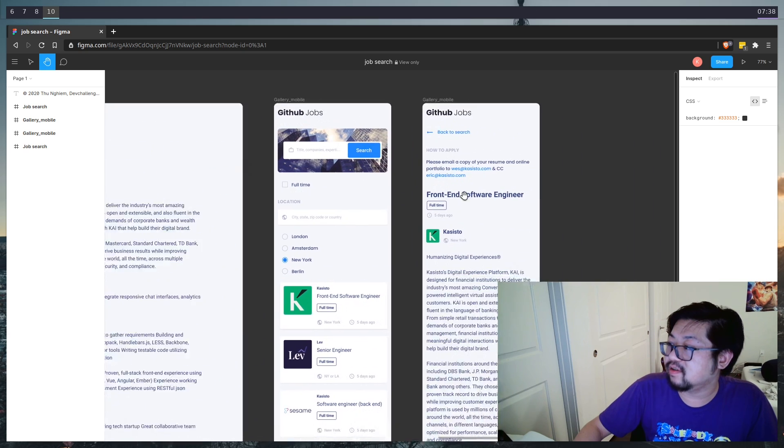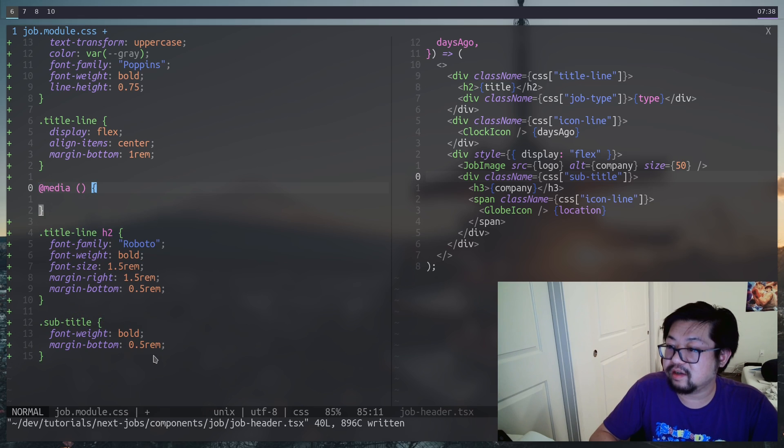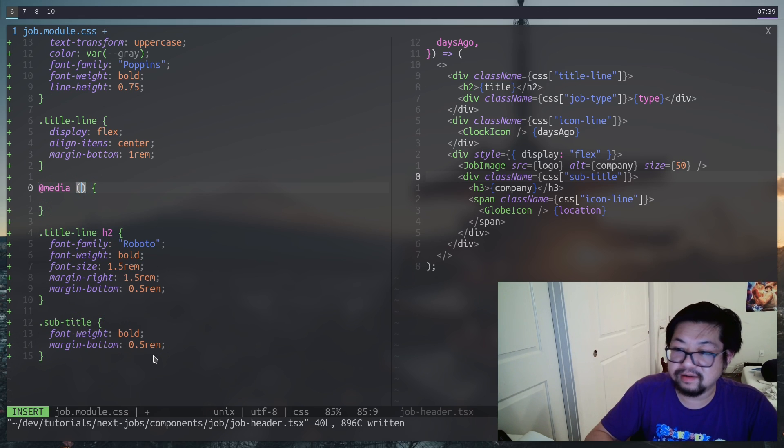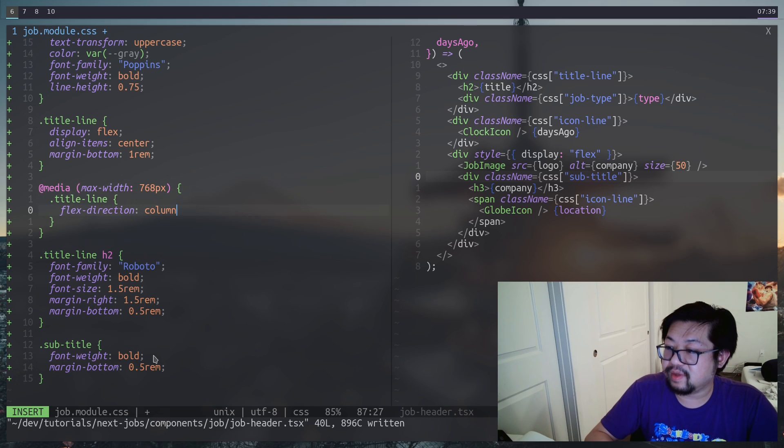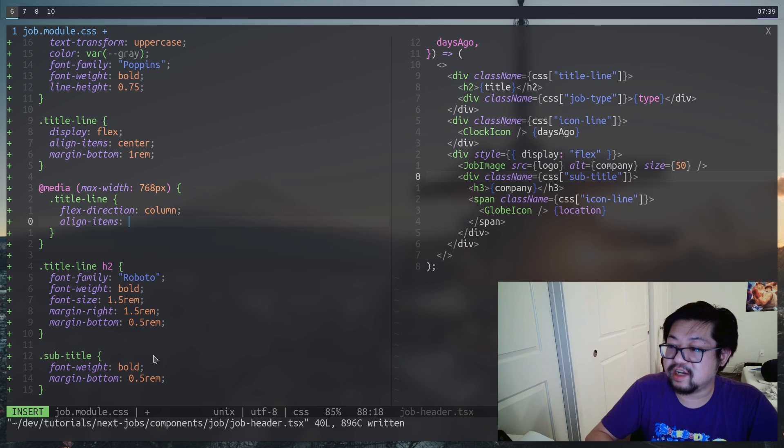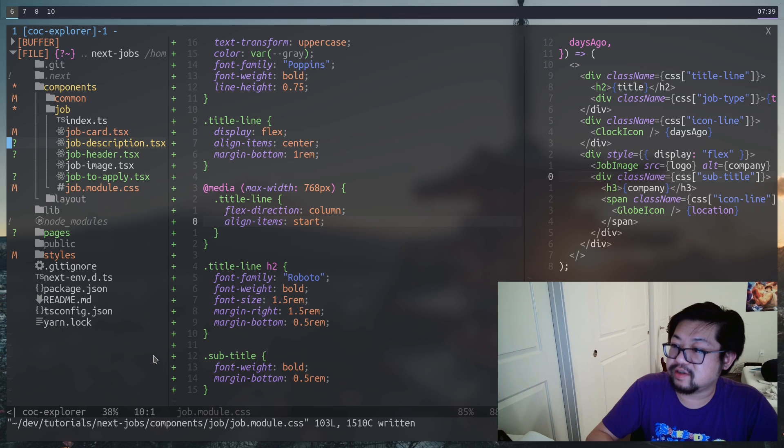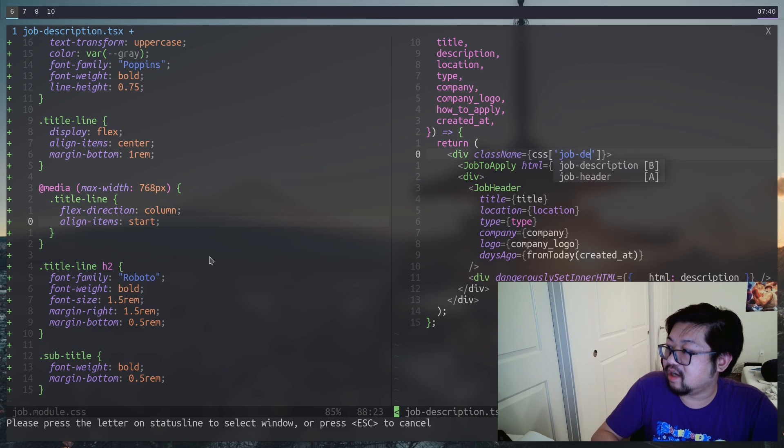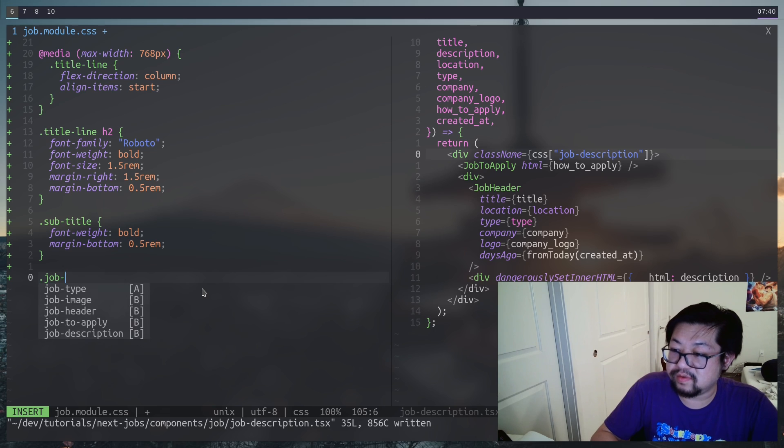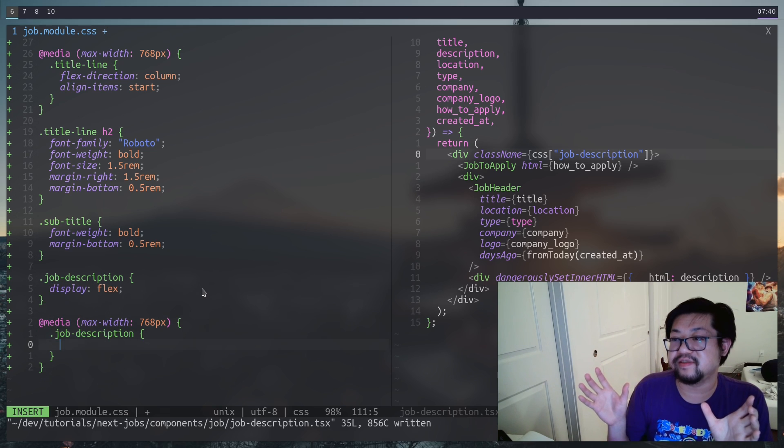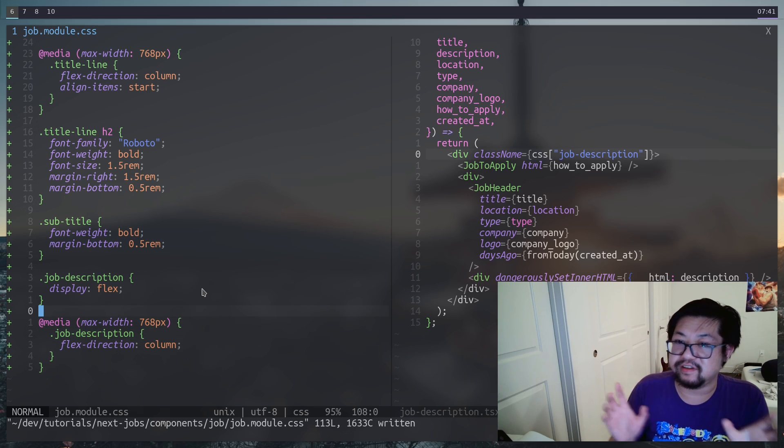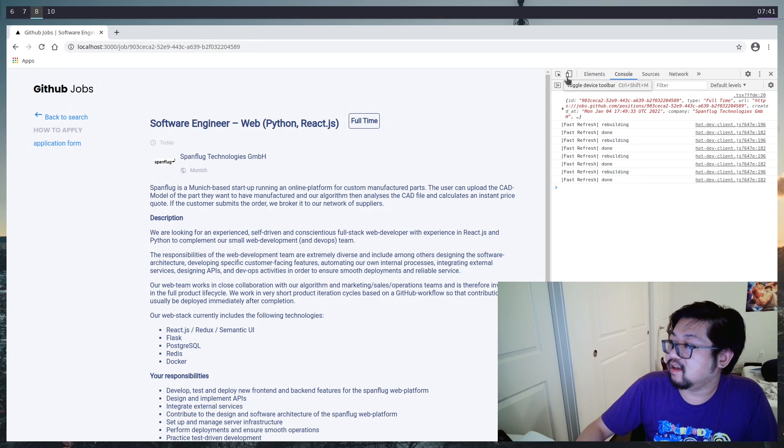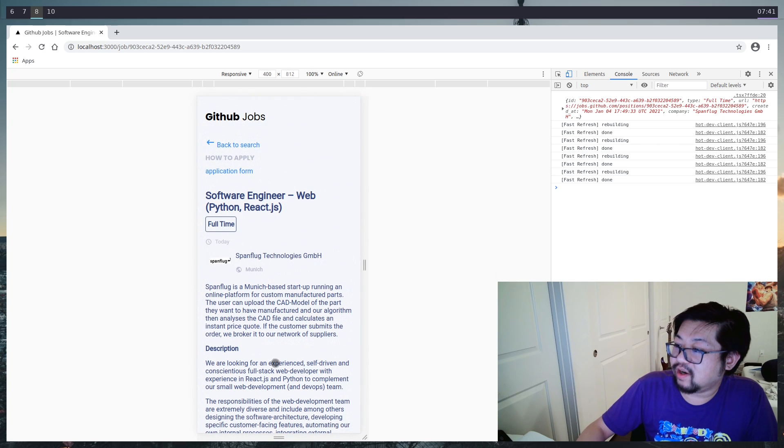Now the last thing that we need to do is have this effect where we have two columns. But also when it's responsive, we have one singular column like this. So first of all, we're still inside of the job header, I'm going to add a media query for the title line. And this will be at max width 768 pixels. So this is tablet size. And we'll just set the flex direction to column and change the aligned items to start. Now we're going to go to the job description component. And we just need to create a class on the container itself. And we can just call it job description. So not too special here, we're just going to reuse display flex. And then we'll use the media query to change the flex from row to column. And that'll have that responsive feel to the page. So going back, we now have two columns. And then if we were to resize this, we now have everything in one column. So our job page is complete.